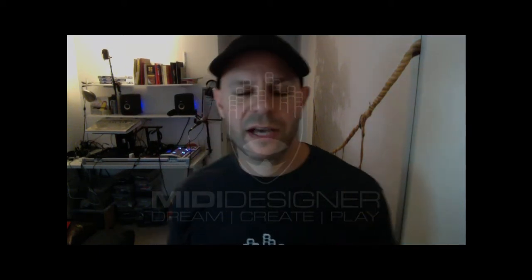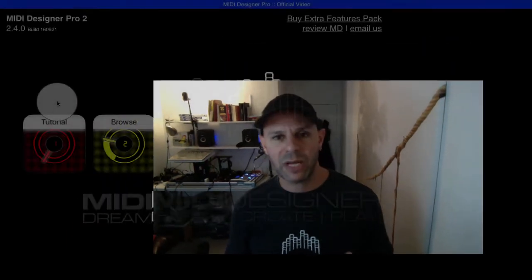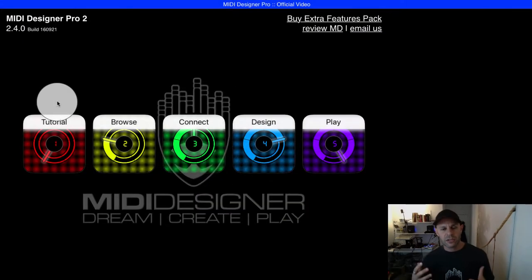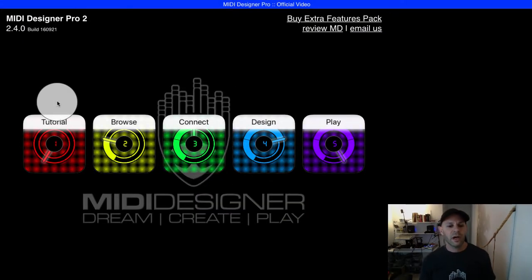Hi, I'm Dan Rosenstark with MIDI Designer, and in this video I'm going to show you how to upload layouts, pages, and presets to the MIDI Designer Q&A site to share them with the world.